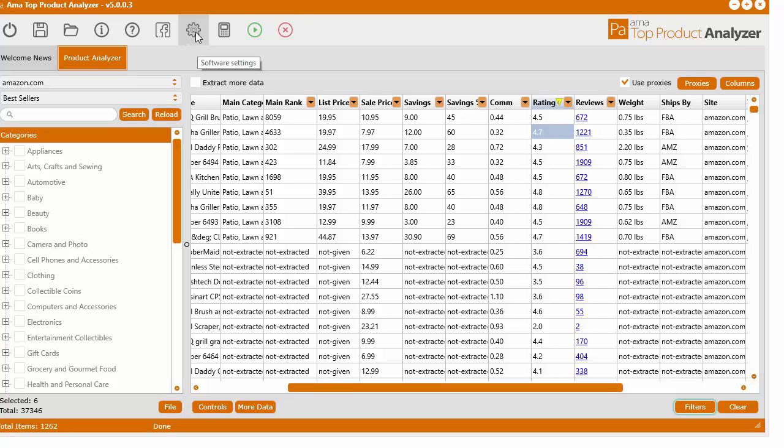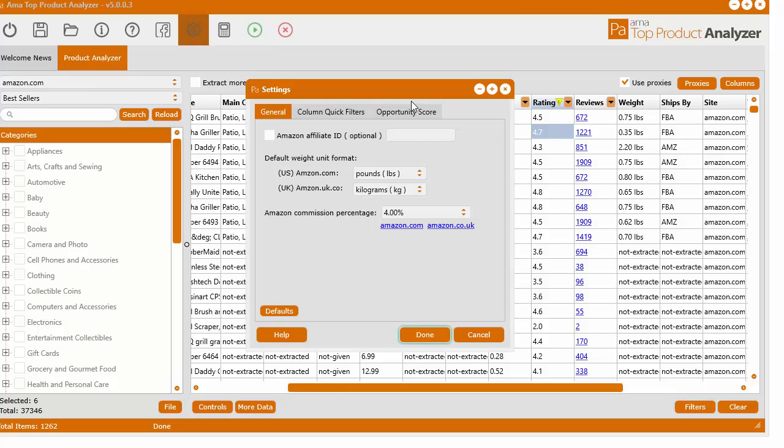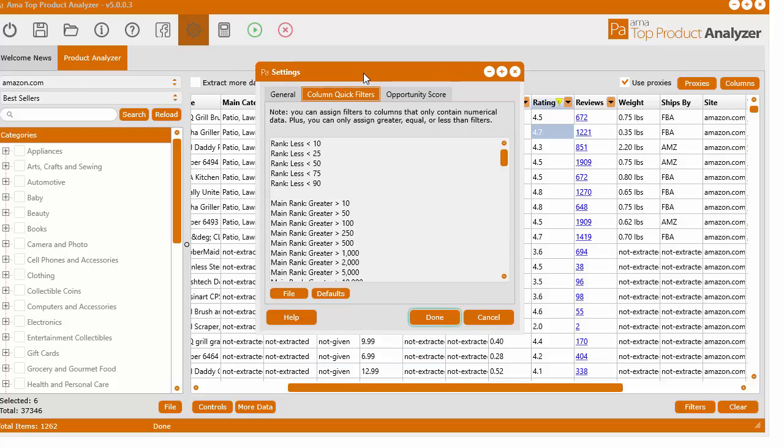If you click the settings button here, the software settings button on the top main menu, you see a little gear. Click that and bring up the settings and then there's three tabs. The tab that says column quick filters.